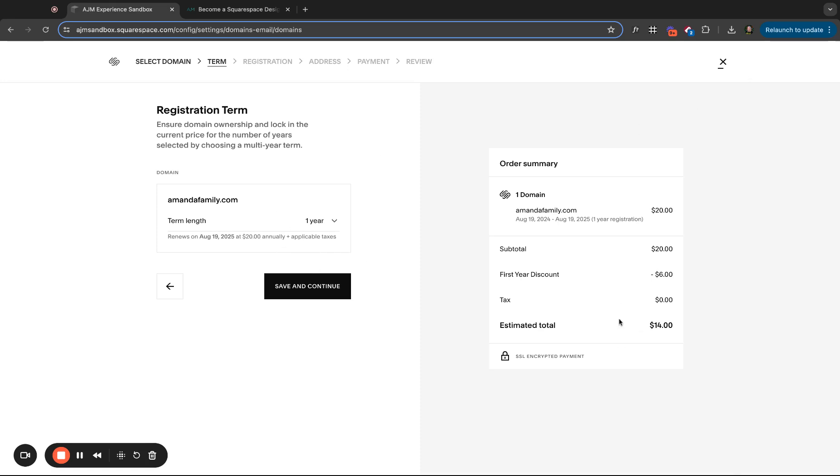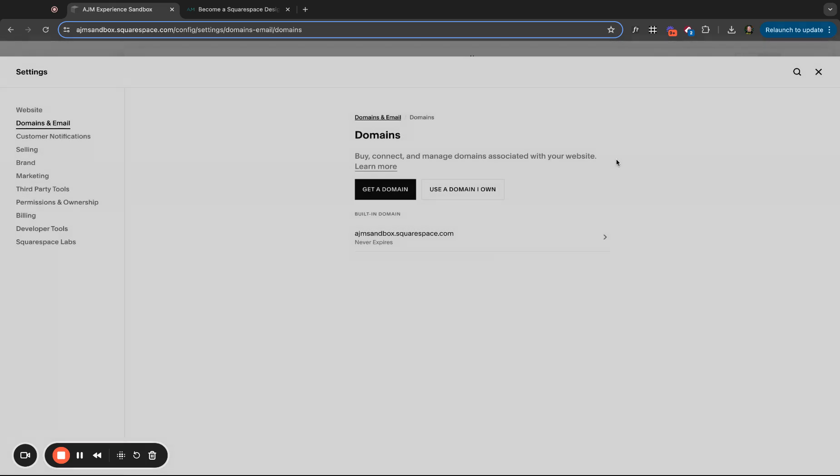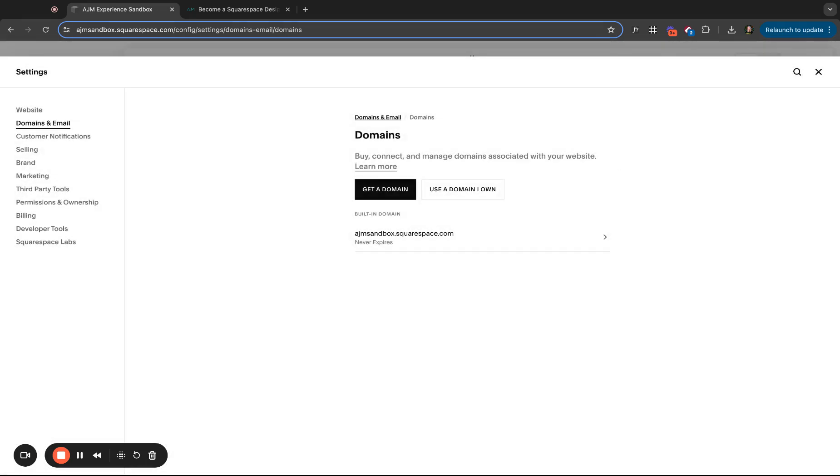I think $14, your first year is discounted. Then it'll be $20 a year, which is very standard across pretty much any platform or any domain host. Once you purchase that, it will connect immediately to your website. So that's really a super easy way to do this.